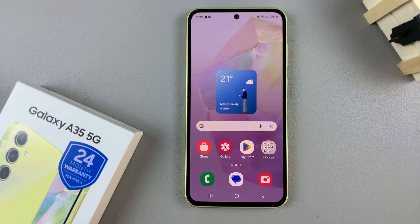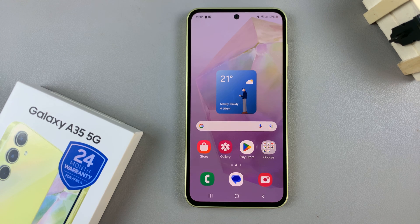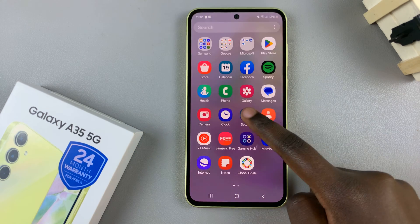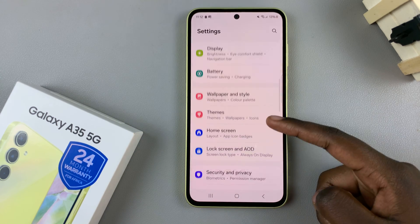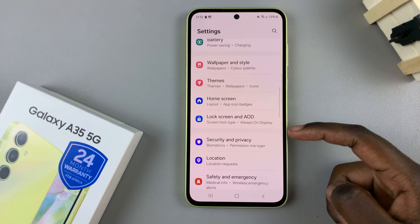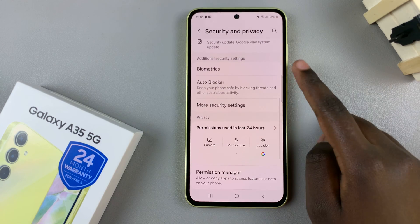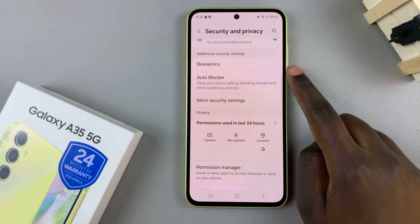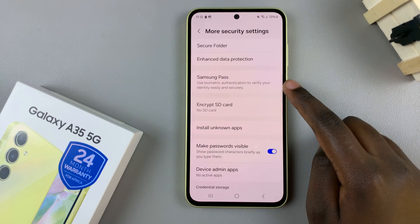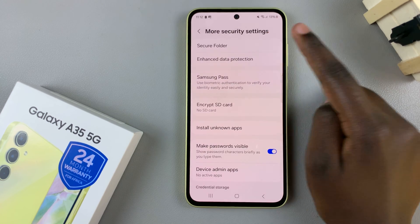In today's video, I'll be showing you how to hide or unhide the secure folder on the Samsung Galaxy A35 5G. First, open the settings app and then scroll and select Security and Privacy. From here, tap on More Security Settings, then select your Secure Folder.